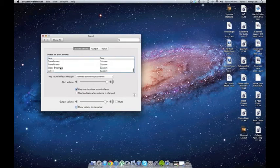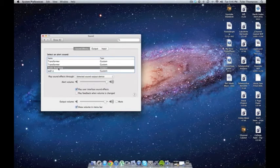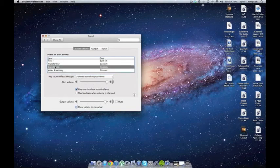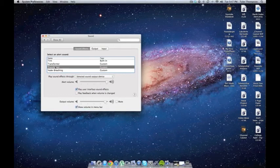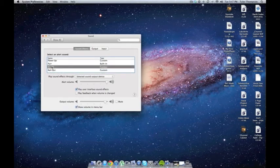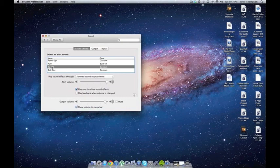Some more that I have are Vader Breathing. That's a cool one, I had that one for a while. A pretty awesome Transformer one, and my favorite email one is an R2-D2. So yeah, that's how you put a Custom Alert Sound on your Mac.